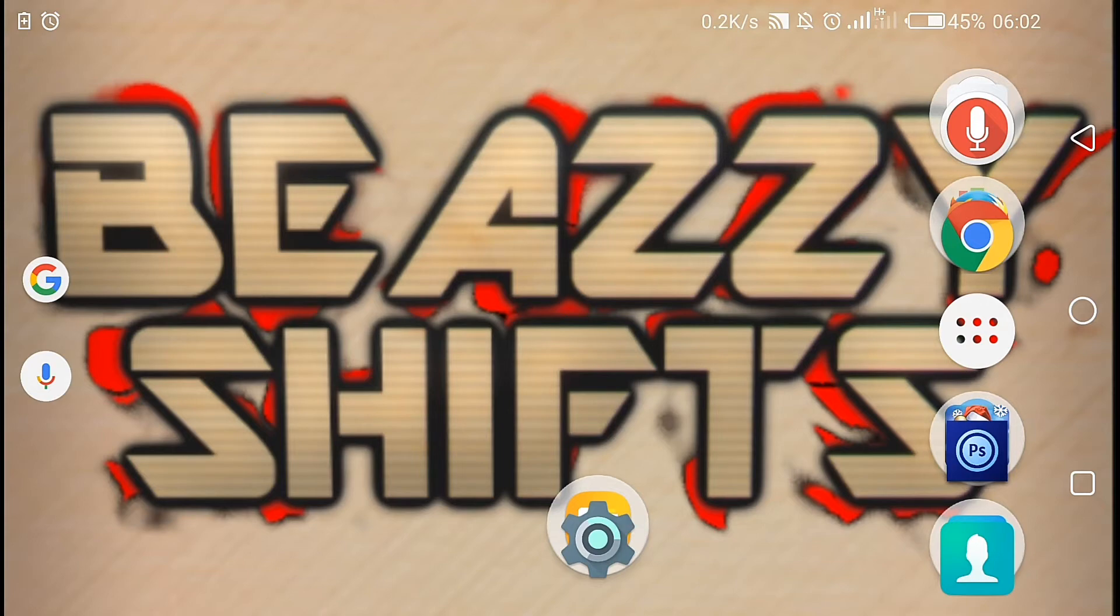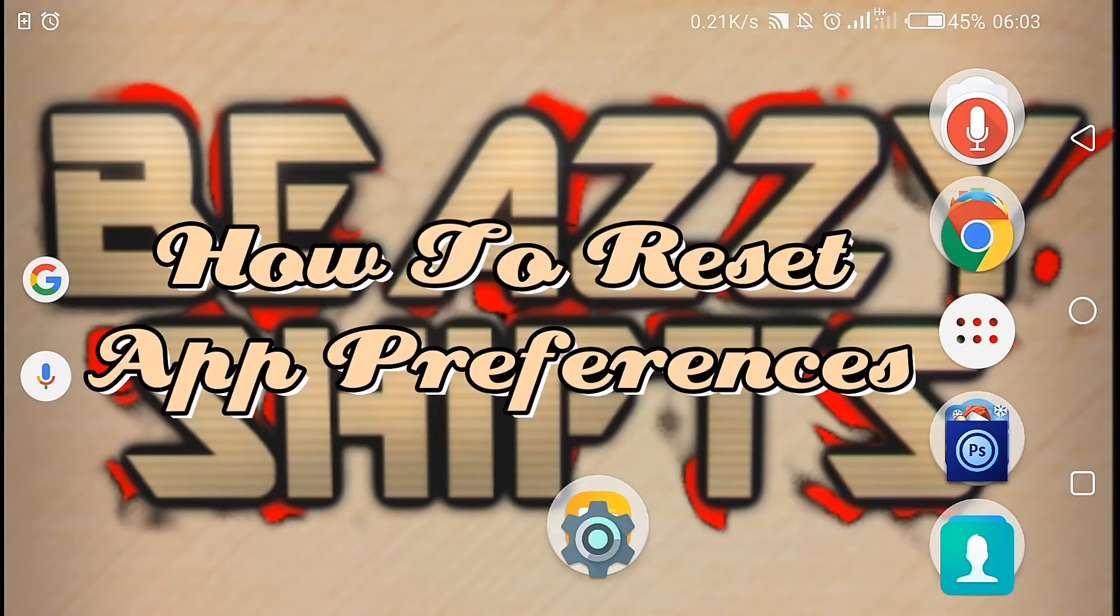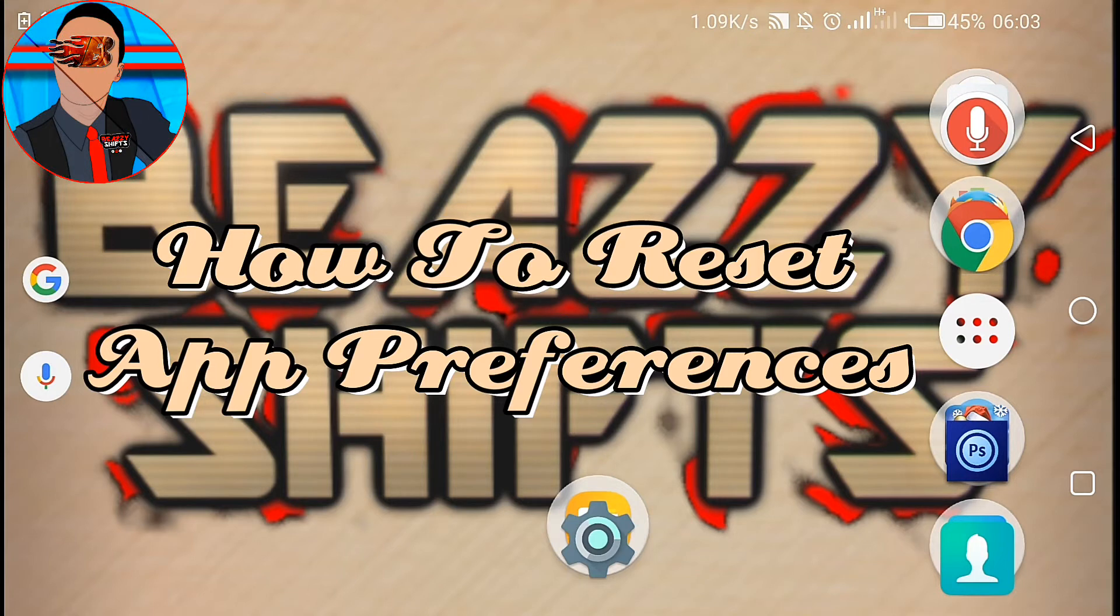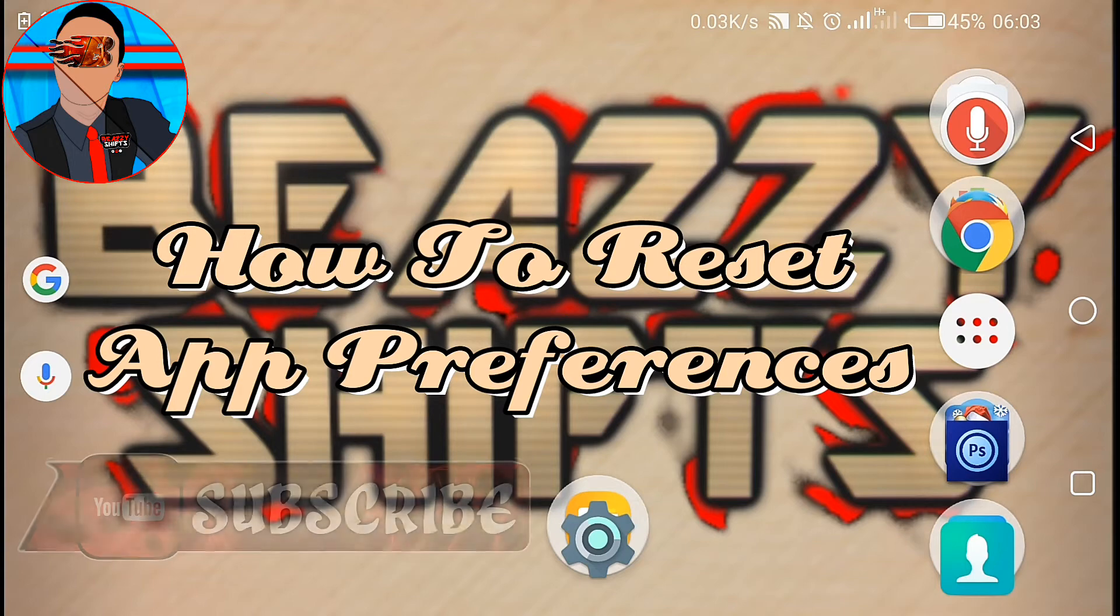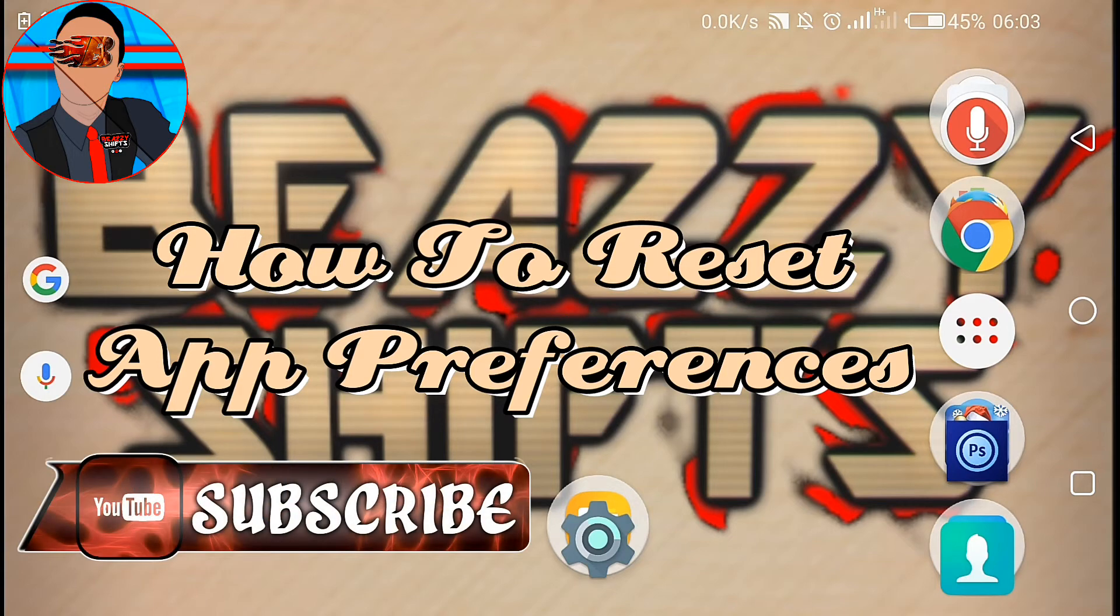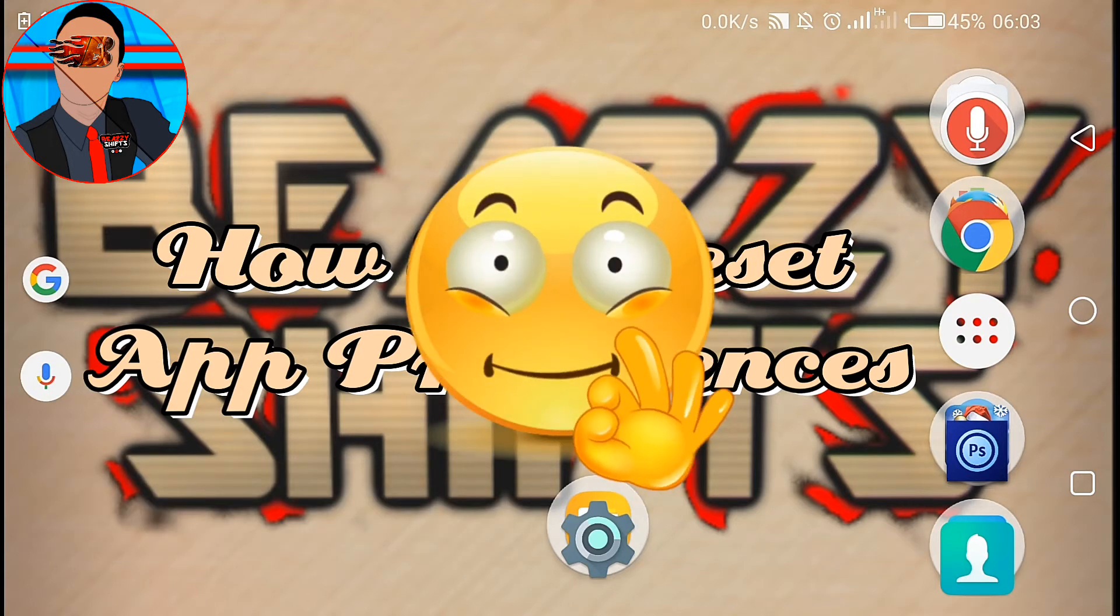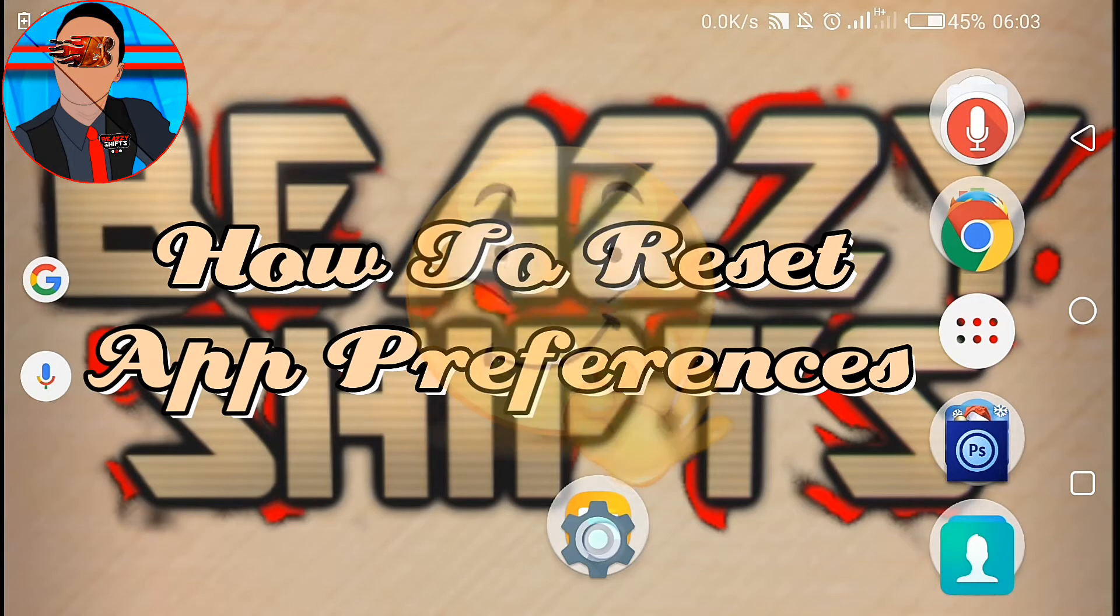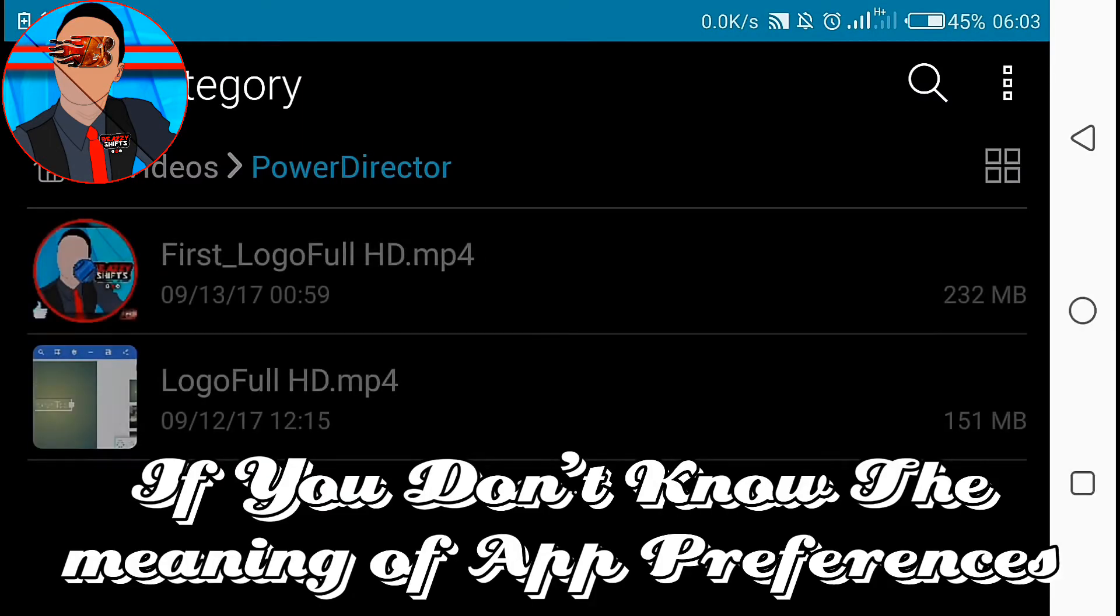Hi there, hope you're cool. Business Shift here. In this video I'll be teaching you how to reset app preferences on your Android devices. So be sure to please leave a like if you enjoyed and please subscribe to my channel for more videos like this.